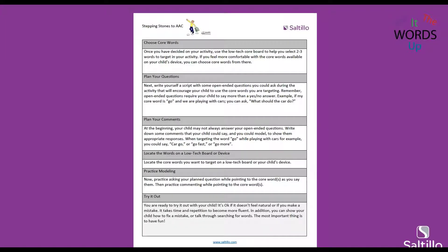This other handout in the materials tab is our reference tool. It gives you a description about each of those sections and each of the steps we're going to take tonight as we go through and plan for core words — questions that we'll be modeling, comments that we might model, how to find them on your device or on a low-tech board, and then we'll talk about practicing with the words and devices or a low-tech board.